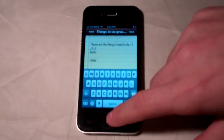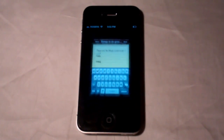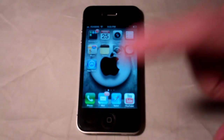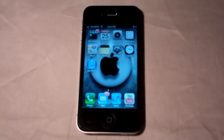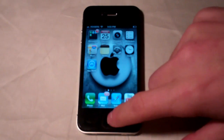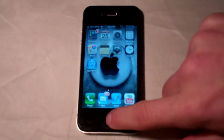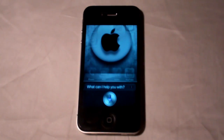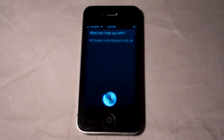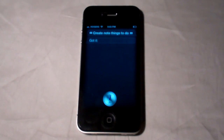If you wanted to go back to the home screen and write a note with Siri, you just hold the home button and say "create note" and then say what you want. I said "Create note: things to do" and Siri confirmed it.